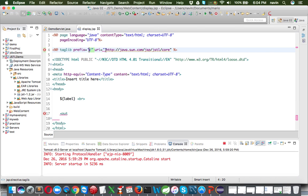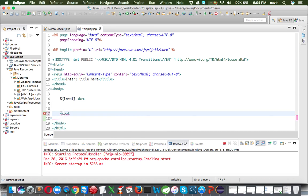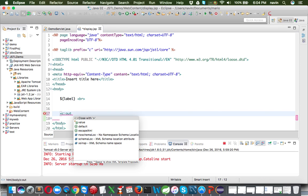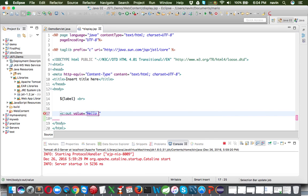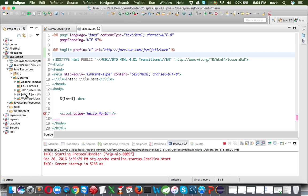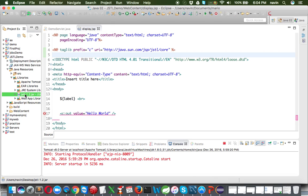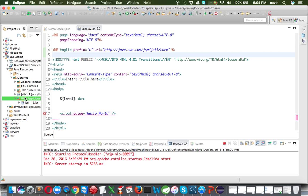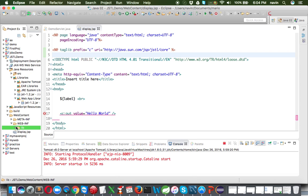We have to mention the URI and then to use 'out' we mention 'c:out' and then the value we want to print. Let's say I want to print 'Hello World' - we say 'c:out value="Hello World"' and save. You have to make sure you add the JSTL library - JSTL 1.2. You can download it from Google. Also make sure the library is in your web app library or inside the lib folder of WEB-INF.